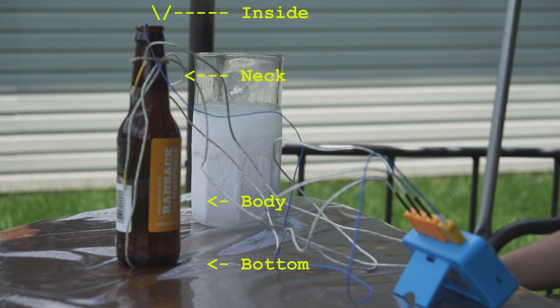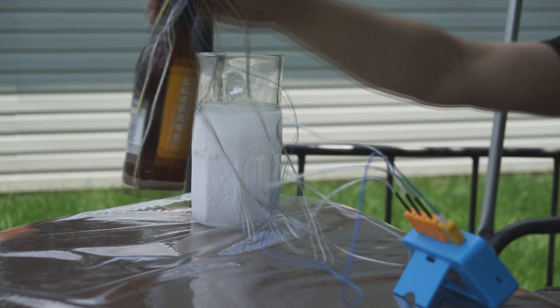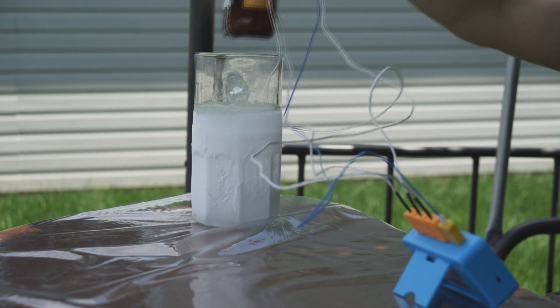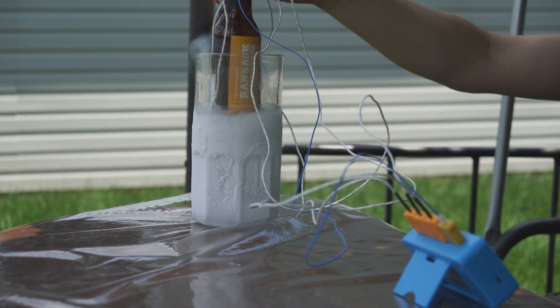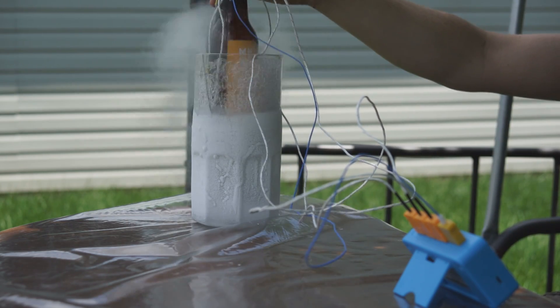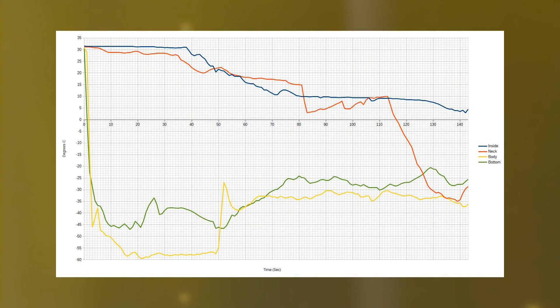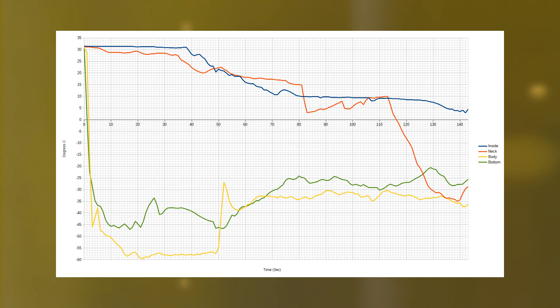As soon as the bottle hit the minus 60 degree alcohol, the bottom and body temperatures dropped. The neck remained warm as it had not yet been submerged. In the first 40 seconds there's very little change in the interior temperature, as the alcohol is a poor conductor of heat and the glass of the bottle must be chilled before the interior can begin to cool.